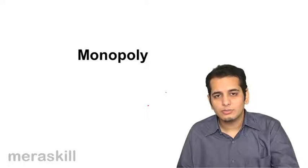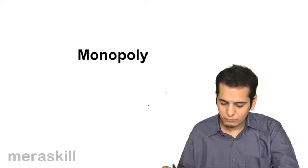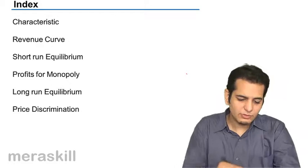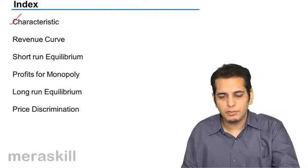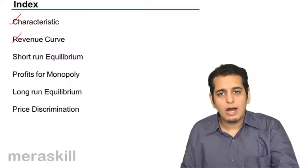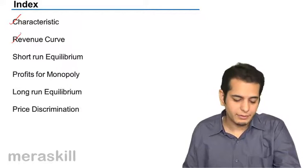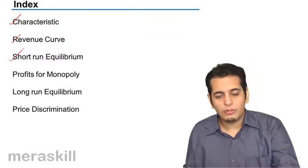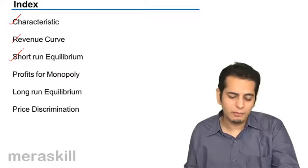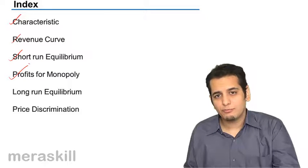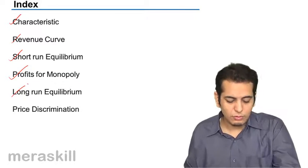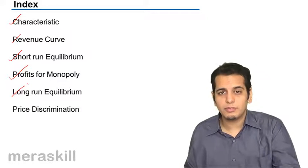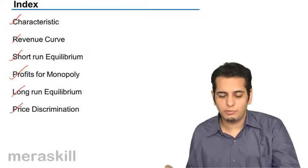With regards to monopoly, what we'll discuss today is: characteristics of monopoly, how the revenue curves of monopoly are determined or derived, how short-run equilibrium is achieved under monopoly, what are the cases of profits and losses under monopoly, long-run equilibrium under monopoly, and price discrimination under monopoly.